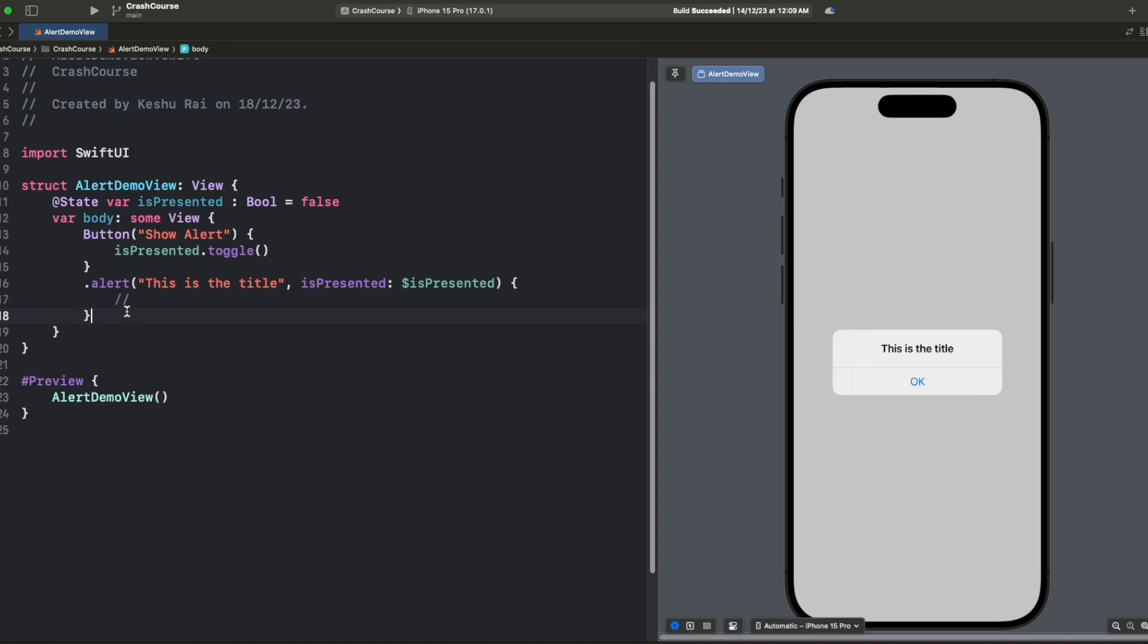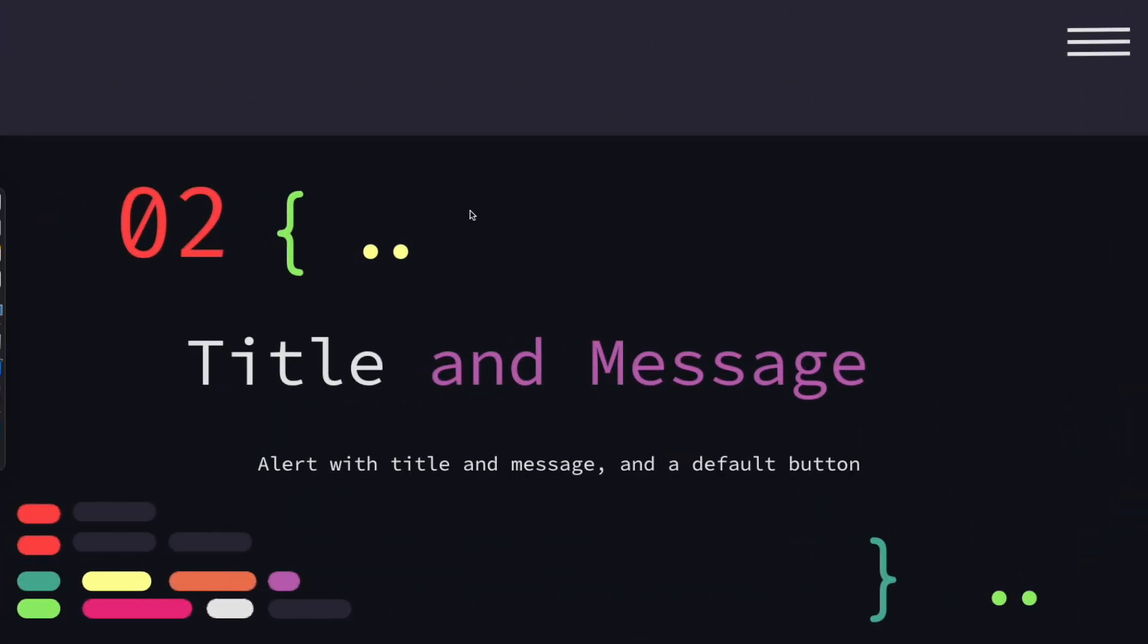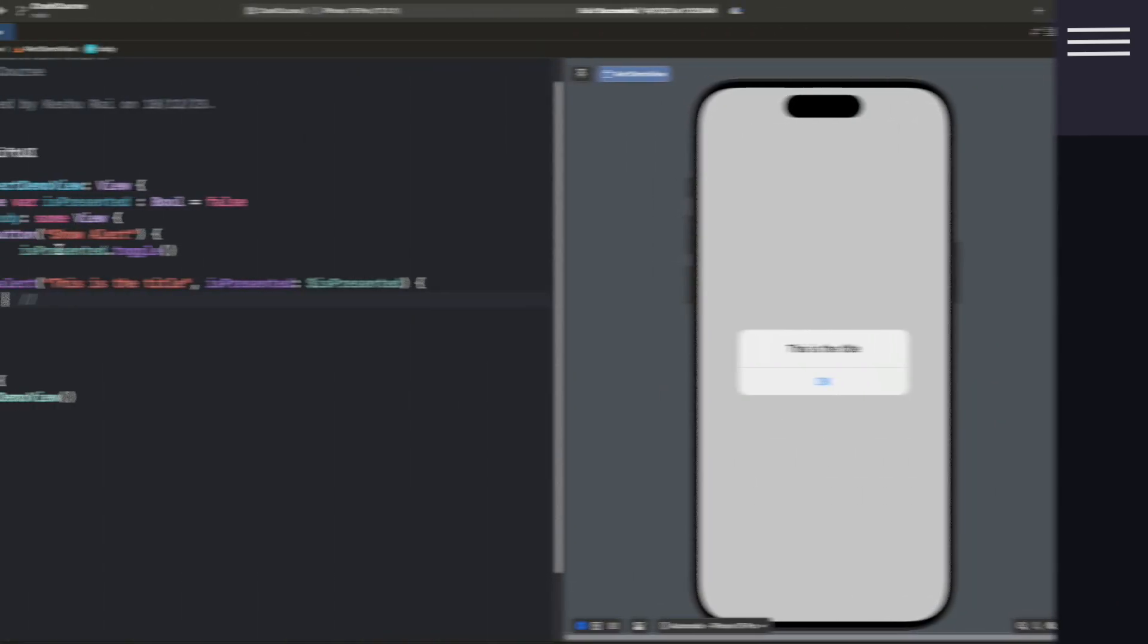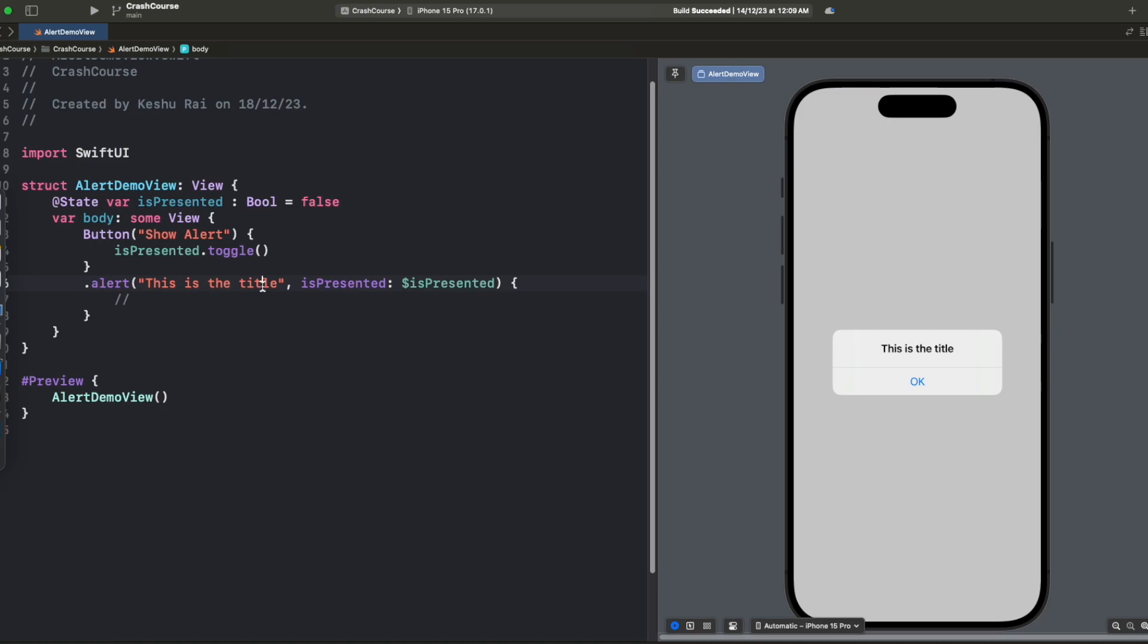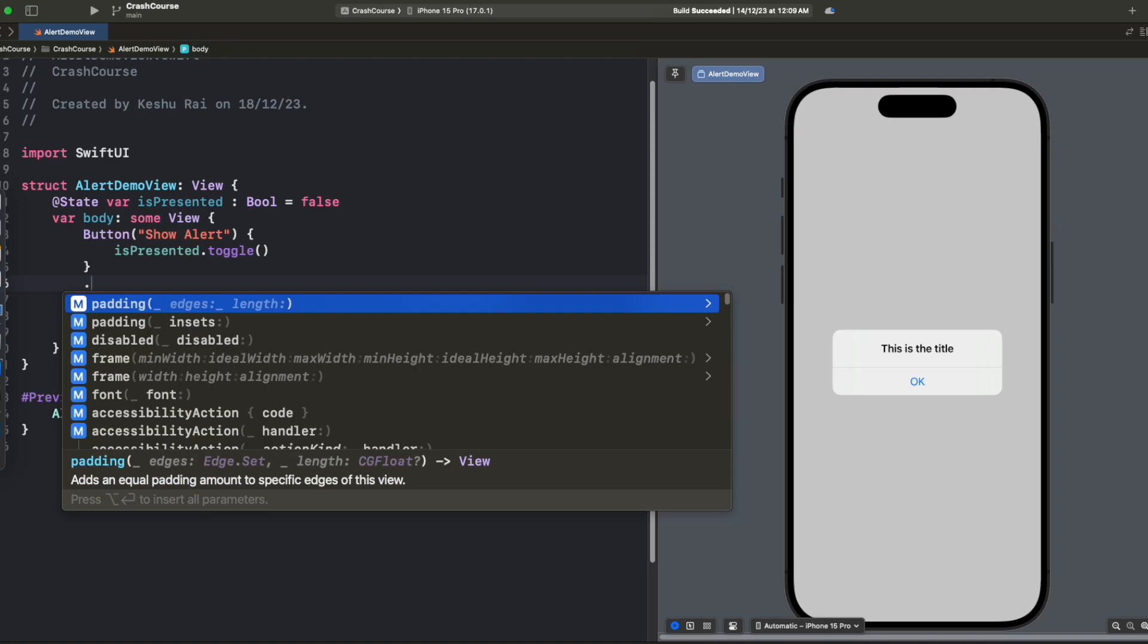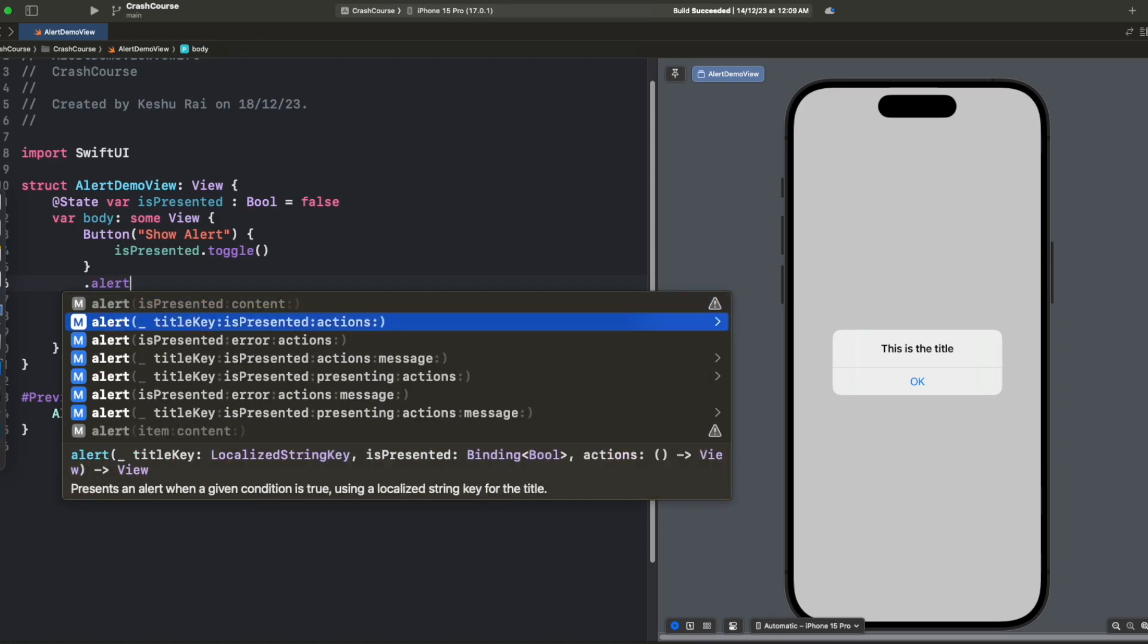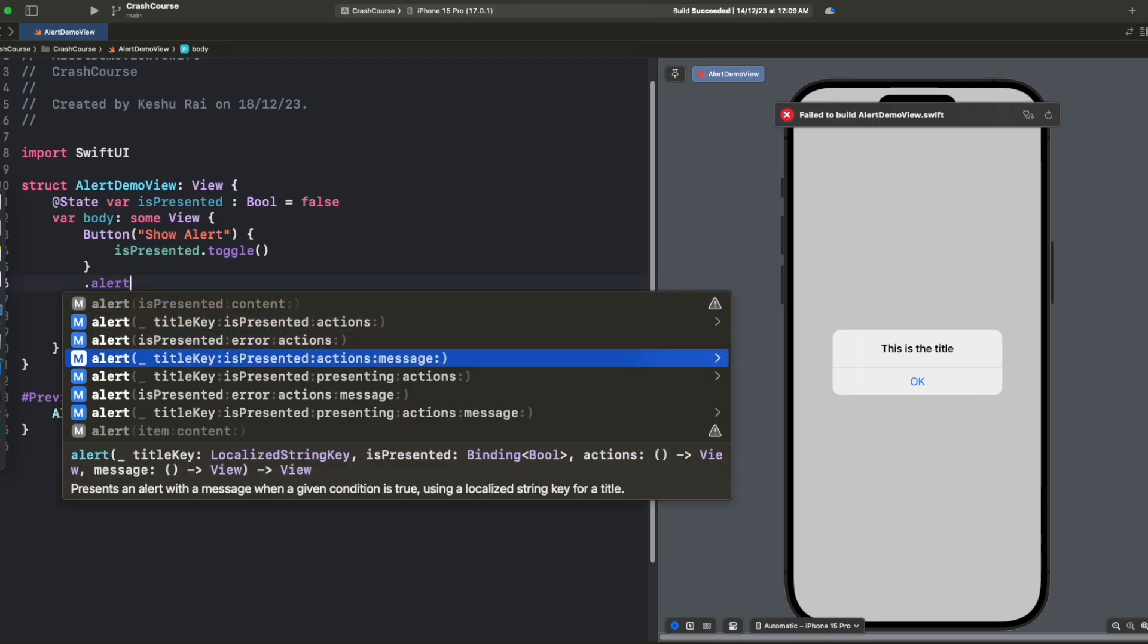Now let's see the second way which is title and message. This will show alert with title and message and a default button. We have a title, let's see how we can also add a message to it. I will start typing alert again and this time we can see that we also have one with a parameter named message.